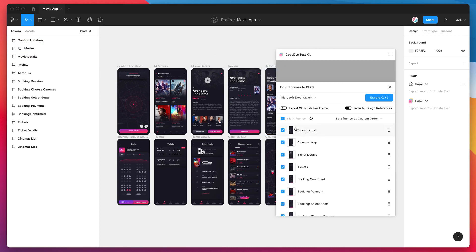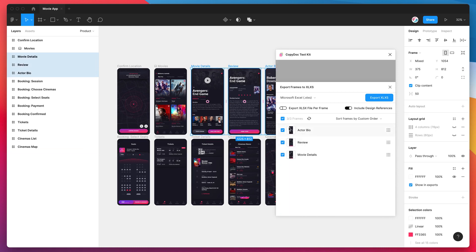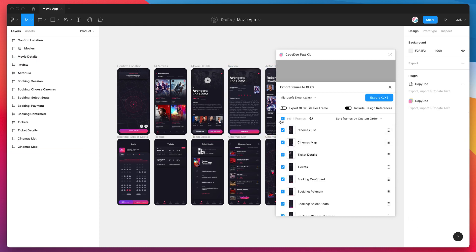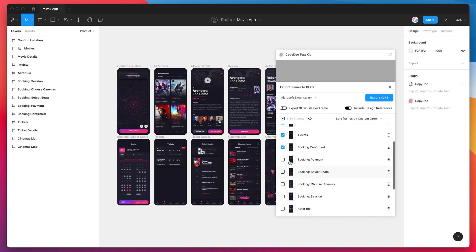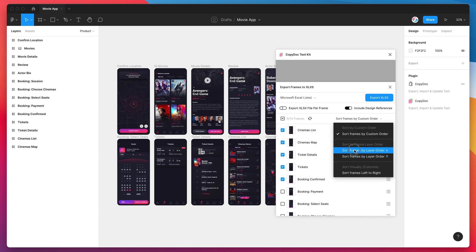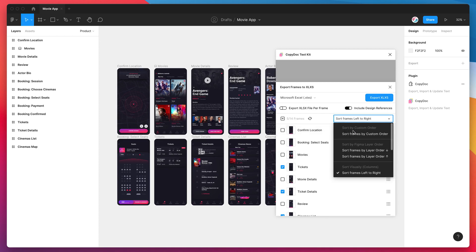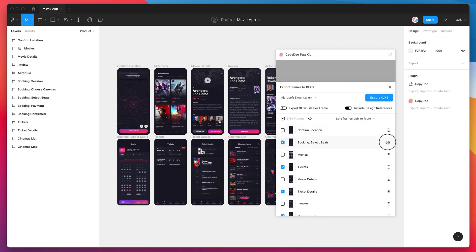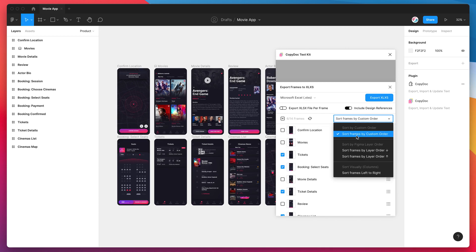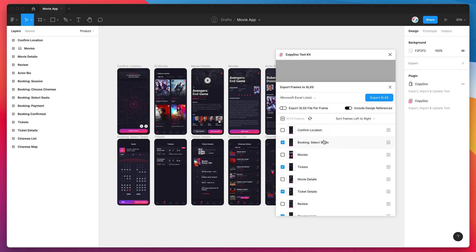The other thing we can do is just select what frames we actually want to include in the Excel file. You can do that by either clicking on the frames in Figma and filtering down that list, or you can just uncheck and check these layers manually as well. You can sort the frames if you wanted to sort them into a different order—you can do custom sorting so you can actually drag these frames manually. But for now I'm just going to leave them in a default order and do it visually by columns.